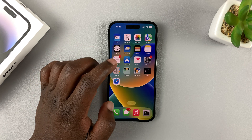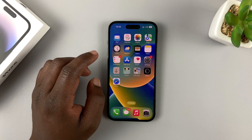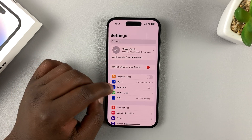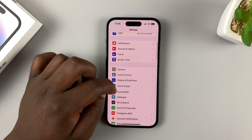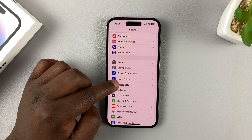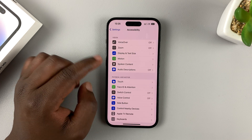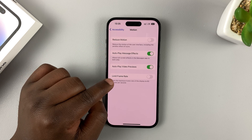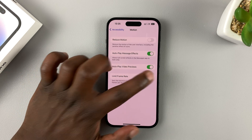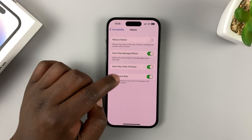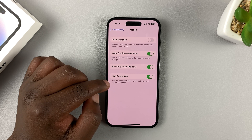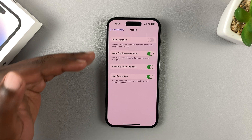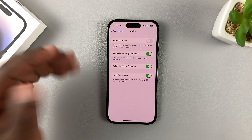To disable the ProMotion 120 hertz display, simply go to Settings. On the Settings page, scroll down to Accessibility, tap on that, then tap on Motion, and go to the Limit Frame Rate option and enable that. Basically you're telling your iPhone to limit the frame rate to 60 hertz — that's the peak and it will never go above 60 hertz.